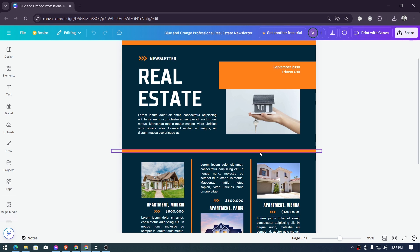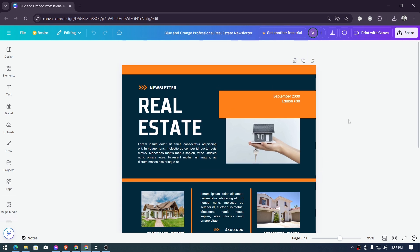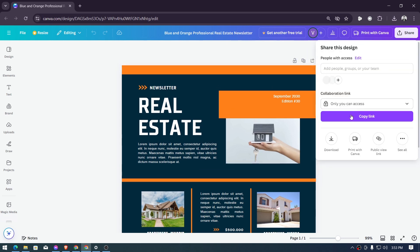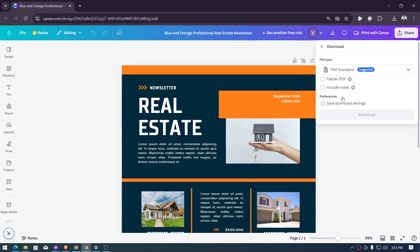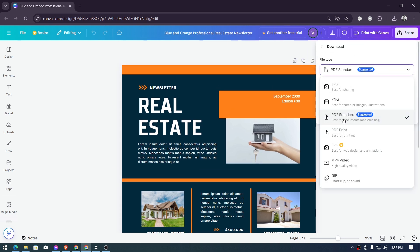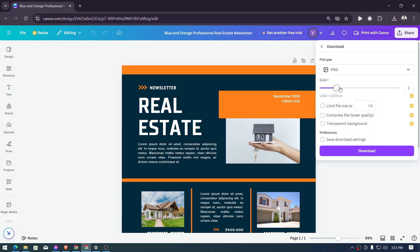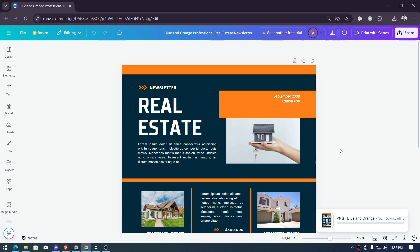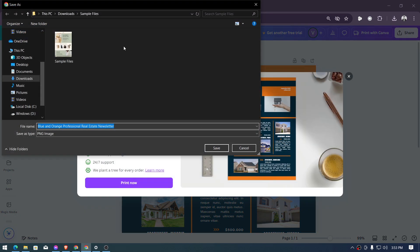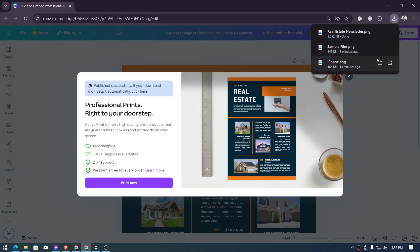have here or for all the things that you're selling. Now after doing so, hit the share button, download this one and we're going to be downloading this one as an image so PNG is my choice, click download. Alright there you go and then I'm going to go ahead and name this one real estate newsletter, hit the